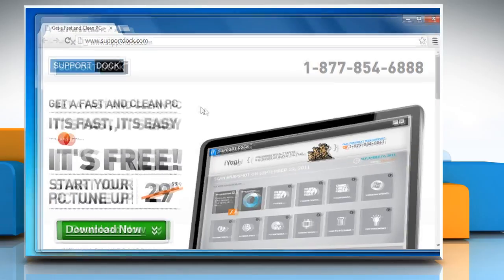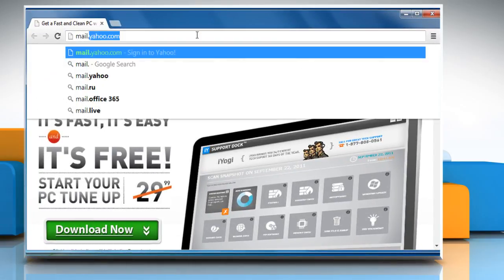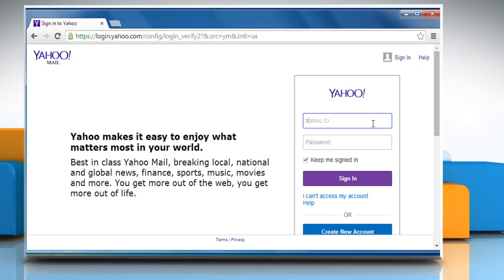Open a web browser. Go to the mail.yahoo.com web page and then login to your Yahoo account.